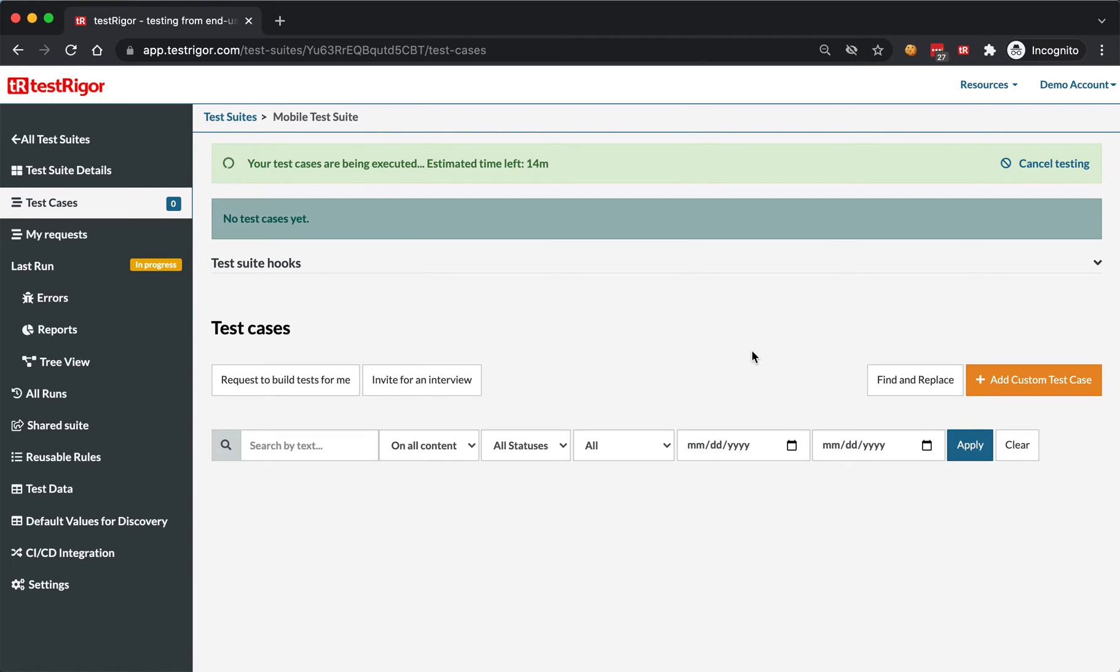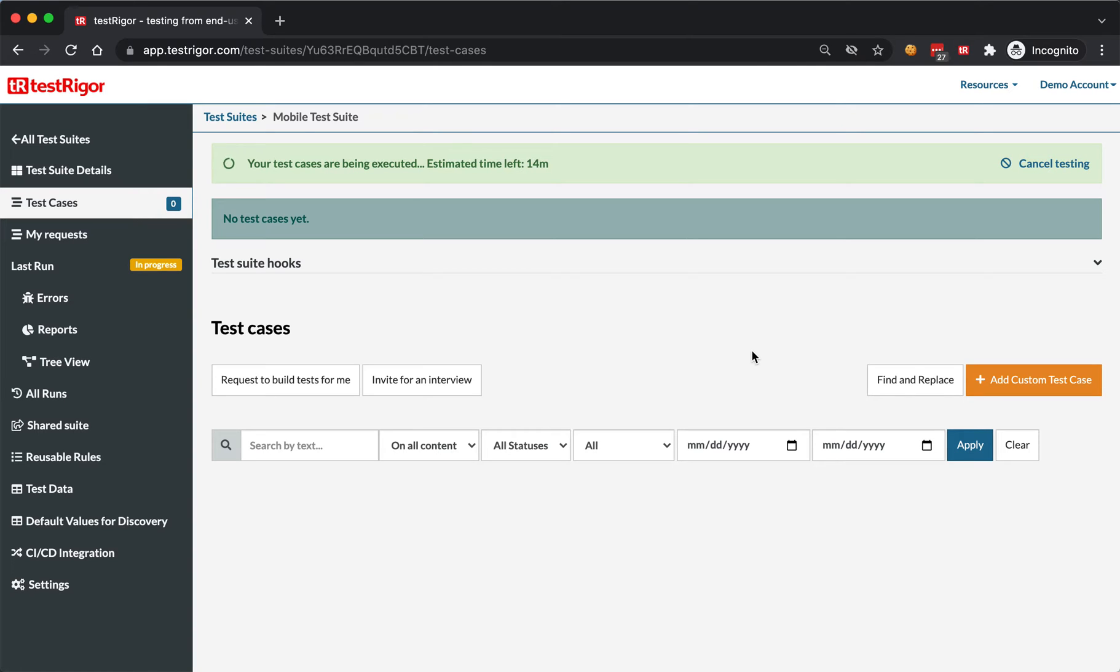Currently, what the system is doing is it started a server which started an Android emulator that downloaded your application, then uploads the application in the emulator and starts your application. It all takes a little bit of time. Once it is done, it will start creating tests for you automatically.